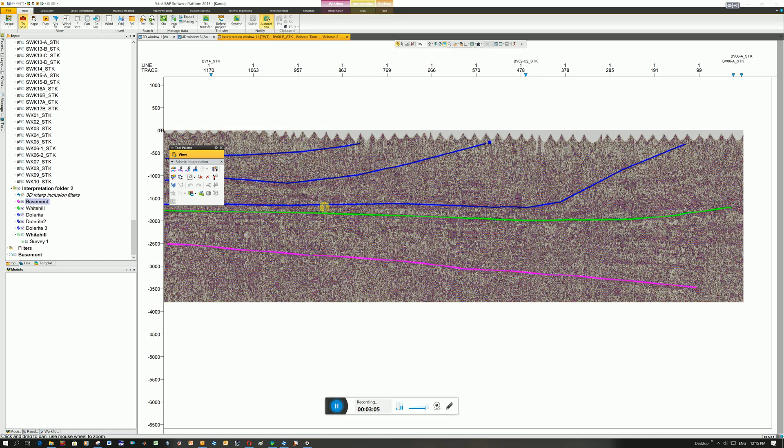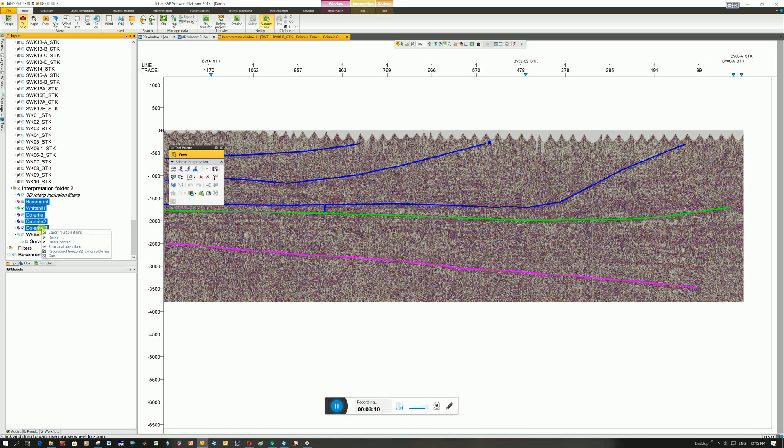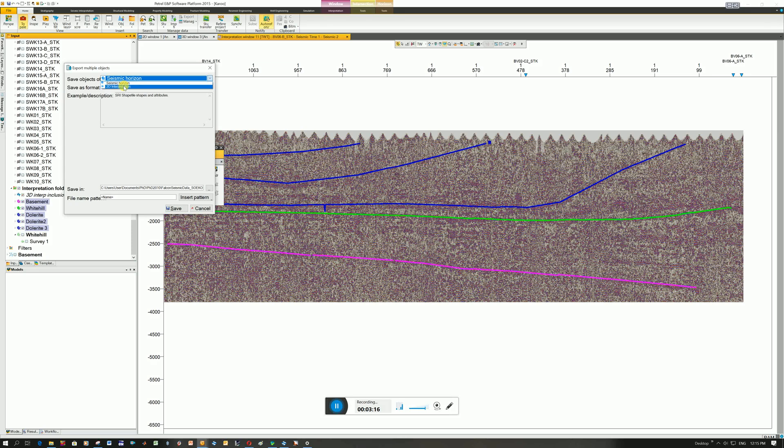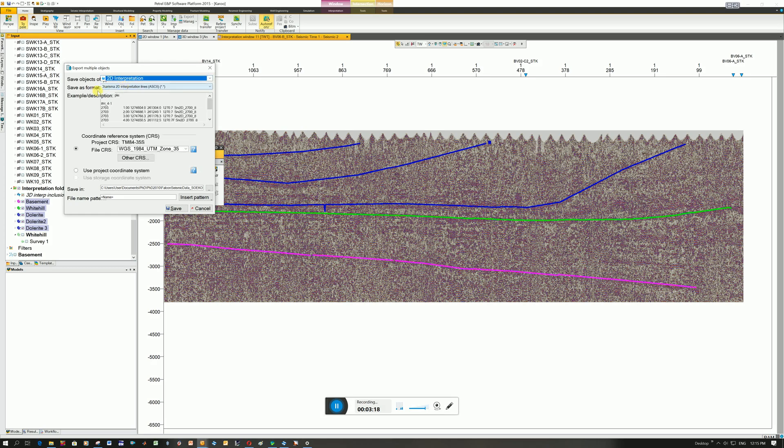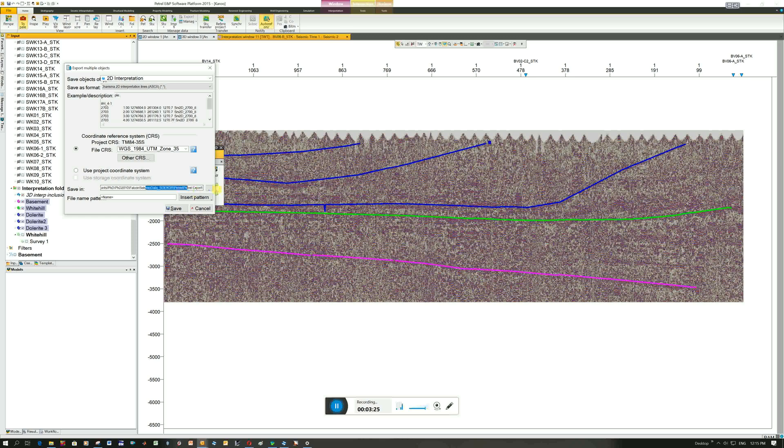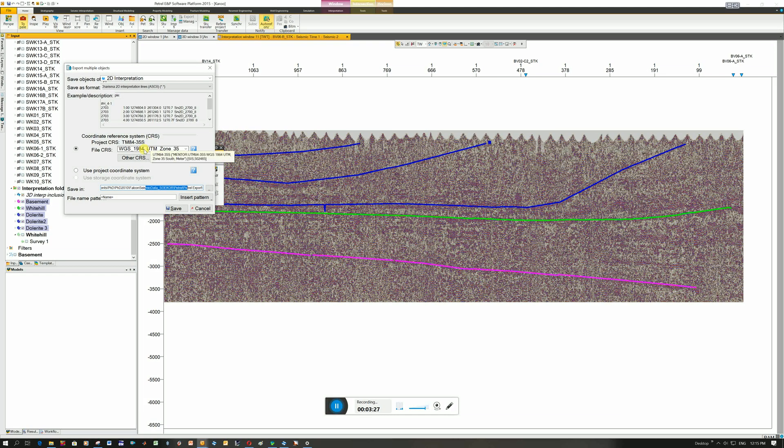And so how I would export it is I would highlight all of them. I'd right click, I'd go export multiple items. I'm going to change it from being a seismic horizon to being a 2D interpretation. You can see you can change the format. I'm just going to keep the first one here. It's a charisma 2D interpline. You can change where you want to save it. You could change the coordinate system to be the same as the project. I'm happy with what it is. And I'm going to click save.